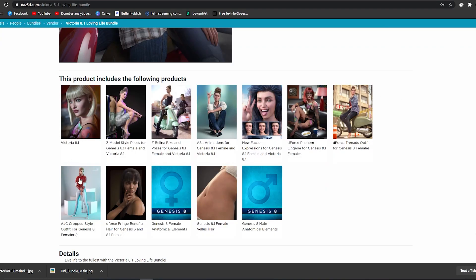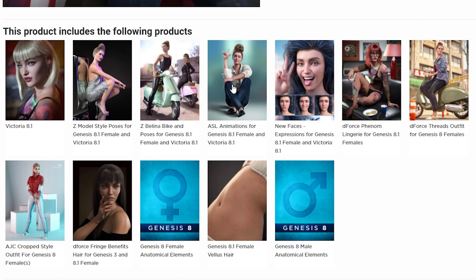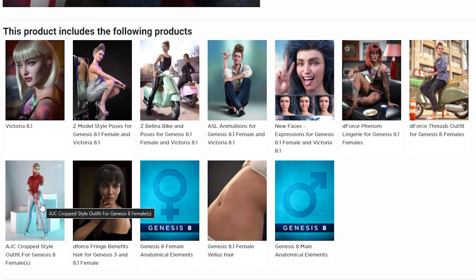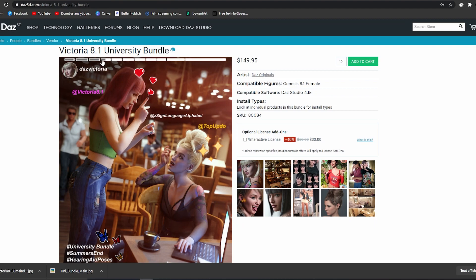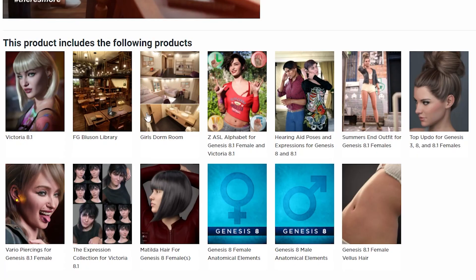For example, this is the Victoria 8.1 Loving Life Bundle and these are the products included in this content. We have the Victoria character, some poses, some props, some expressions, some animations, and some outfits for Victoria 8.1. We also have the University Bundle, which includes Victoria, some expressions, some poses, hair, piercings, some environments, and many other products.